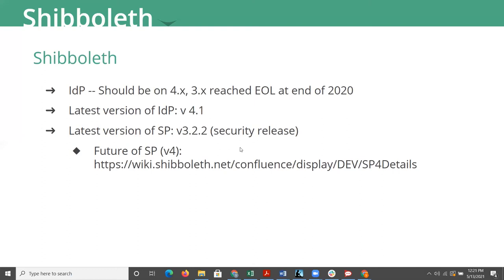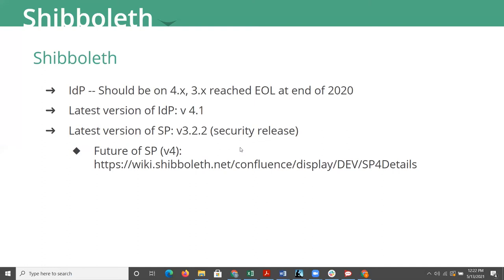The other thing to be aware of is that there's a discussion going on about the future of the Shibboleth SP. The SP is at its heart C++ code. There are very few folks in the broad community that are maintaining an expertise in that and have any interest in working on the Shibboleth SP. So there's really one person at this point who could continue to maintain the SP. And that's not a sustainable model.